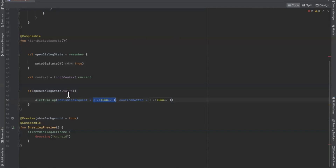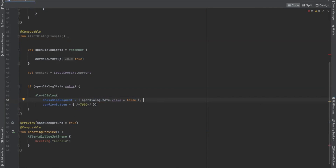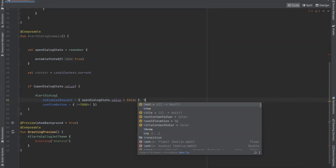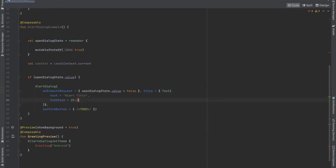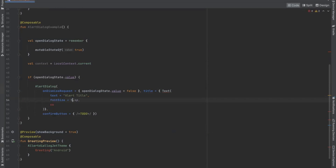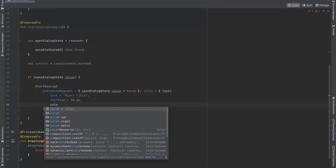On dismiss request, we are setting our dialog value to false. Now if you want to set the title of your dialog box, here we use the title parameter. Inside this title parameter we use the Text composable and here we provide the alert title. You can also set the color as well.